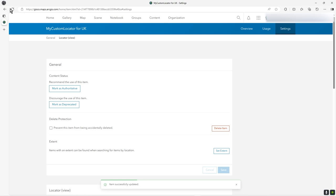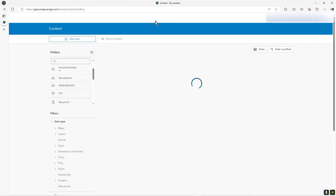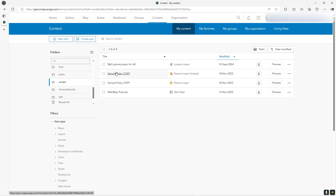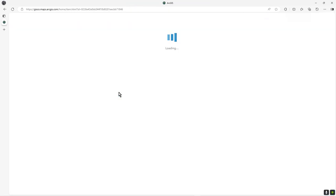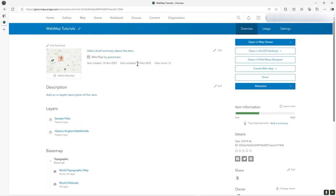Now let's go back to content and go back to my web map. Open the web map.